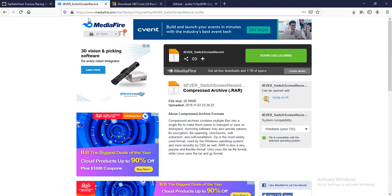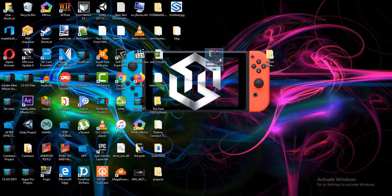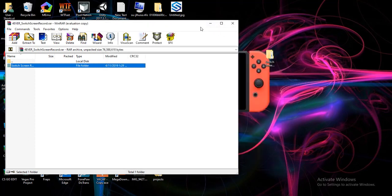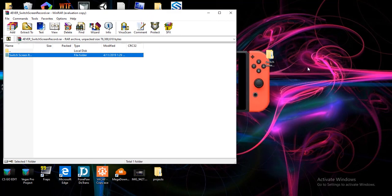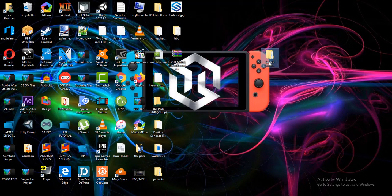First, you need to download the Forever Switch Record. Click the link in the description below and it will bring you to the media file website. Download this file, which is around 28.99 megabytes. Once you've downloaded it, you need to extract the Switch Screen Record — just extract it any way you like. I'll extract it to the desktop so I can show you easily.